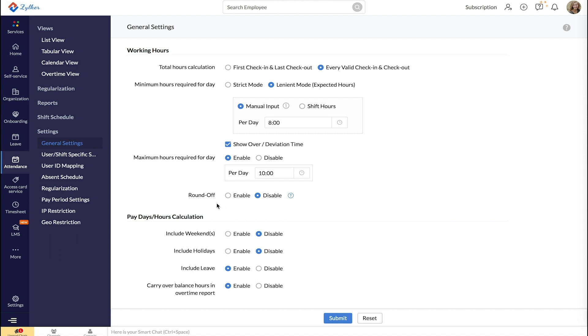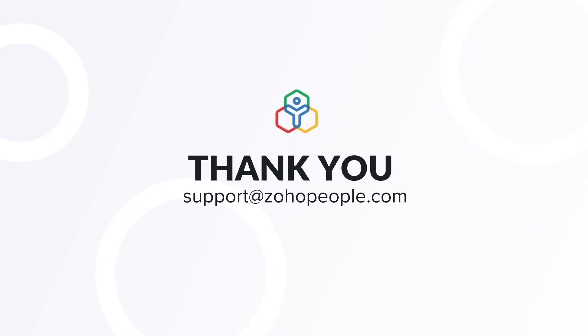We will cover the round-off option in detail in our next video. Stay tuned. Thank you.